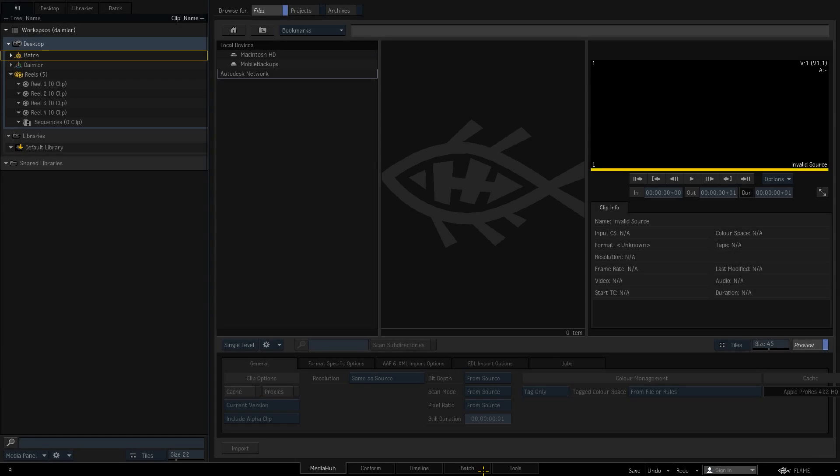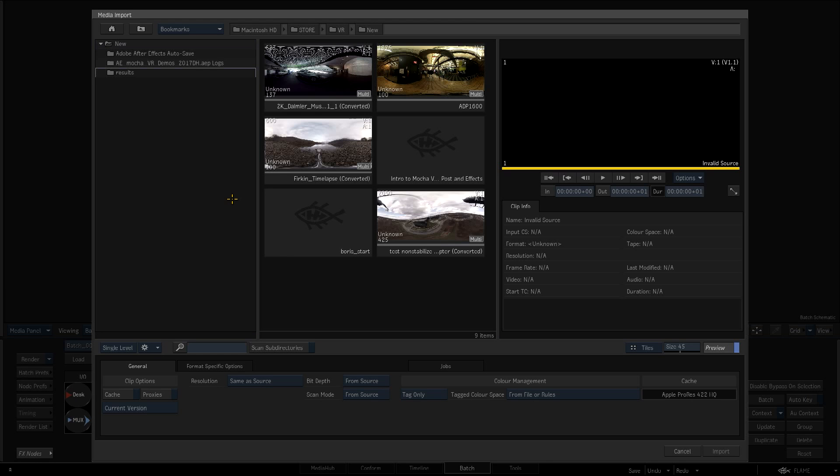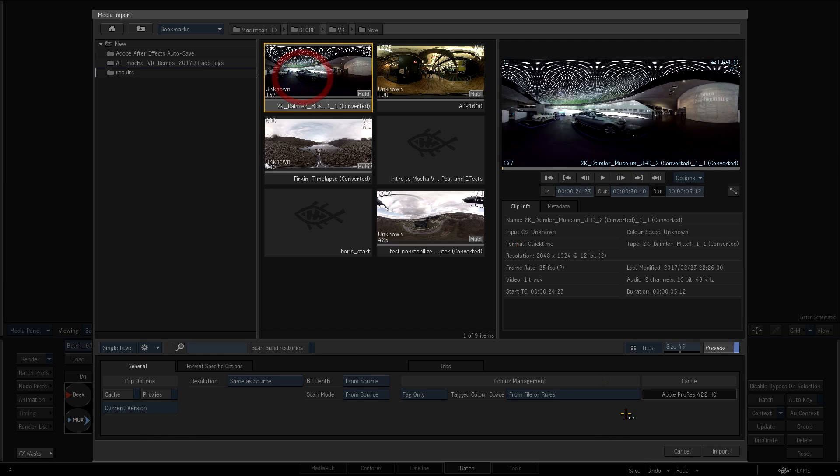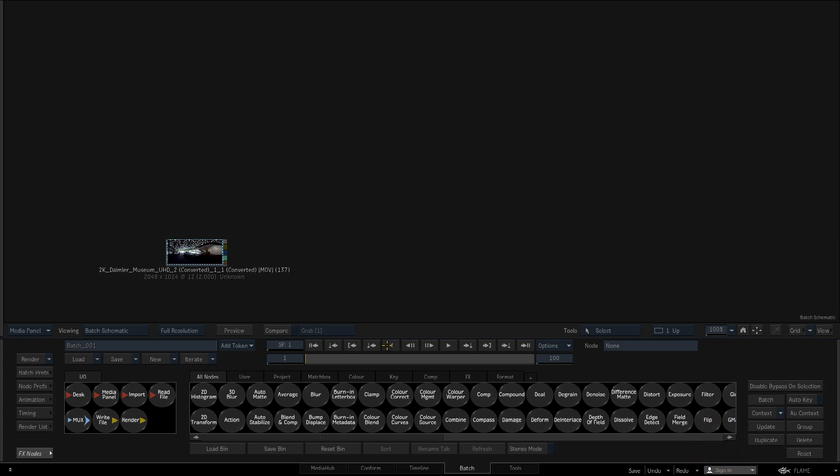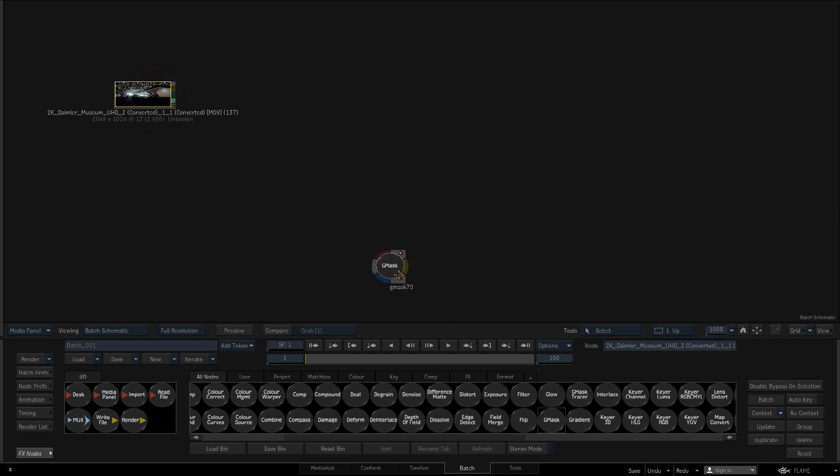Now I'll move over to Flame and switch to the Batch workspace. I'll drag an import node into the Batch schematic in order to load my source clip. Next, I'll add a Gmask node and parent its front input off of my source clip.